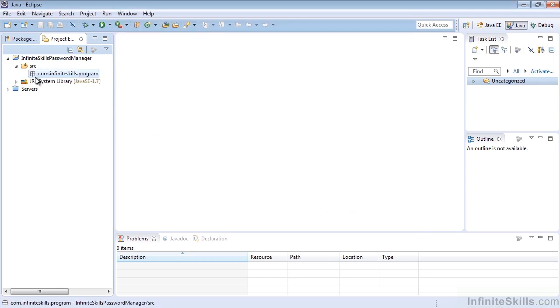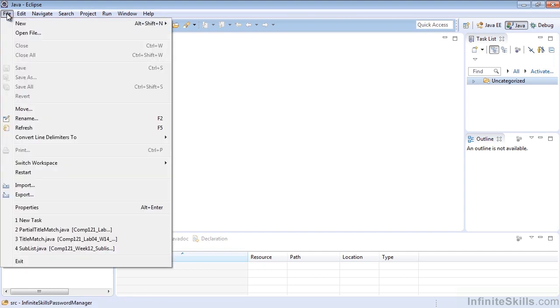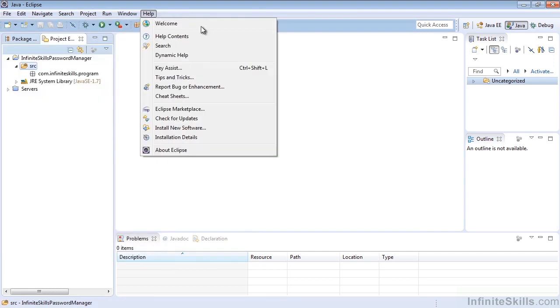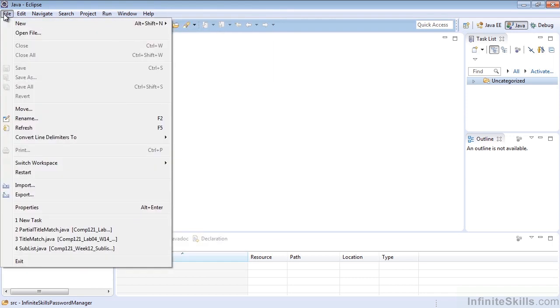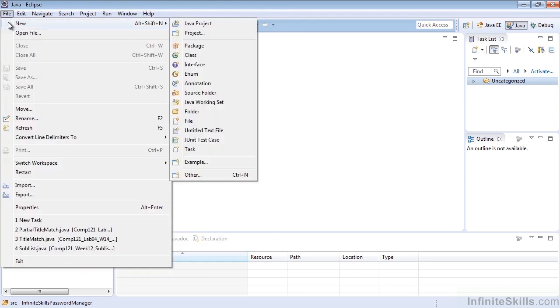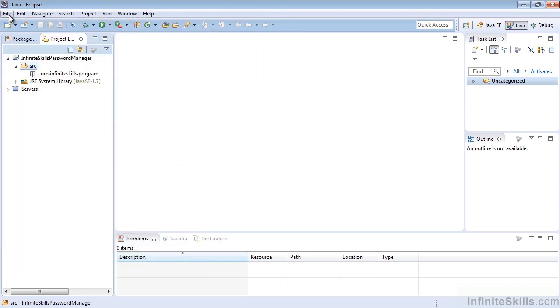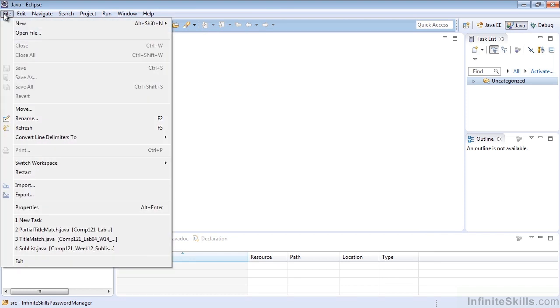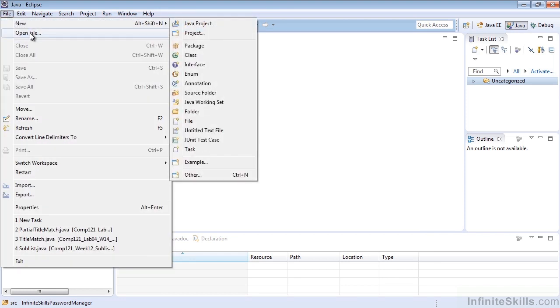You can see that now we have our package com.infiniteskills.program. The other way is to select from the File Menu a new package, just like we did before. We could hit Alt-Shift-N, and that brings up the new menu right where we're at, just as if we had selected it here.